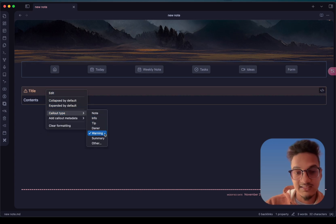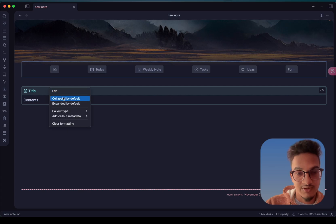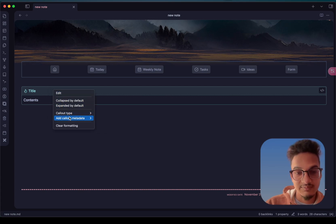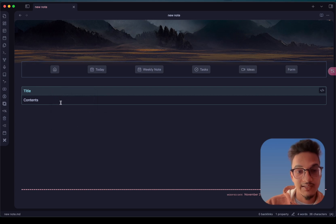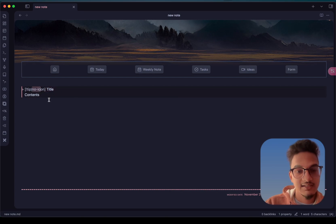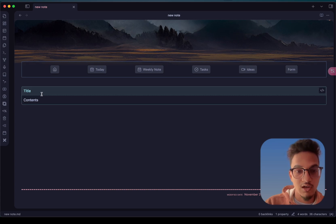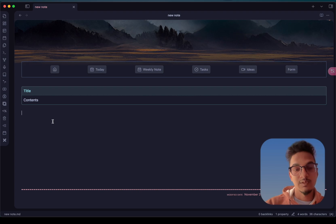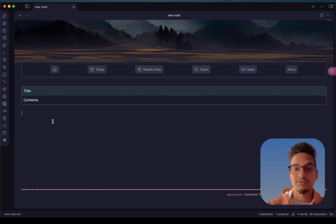You can see here it is being changed to different callout types easily right from the context menu. You can also add callout metadata such as a no-icon option — if you select it, it will have no icon. Instead of doing it manually, it makes it easier to make changes to the callout directly from the context menu. This is a really cool plugin if you use a lot of callouts in your notes.